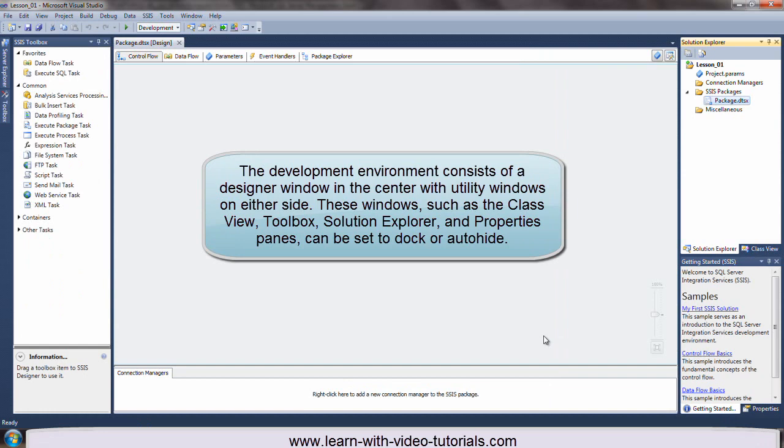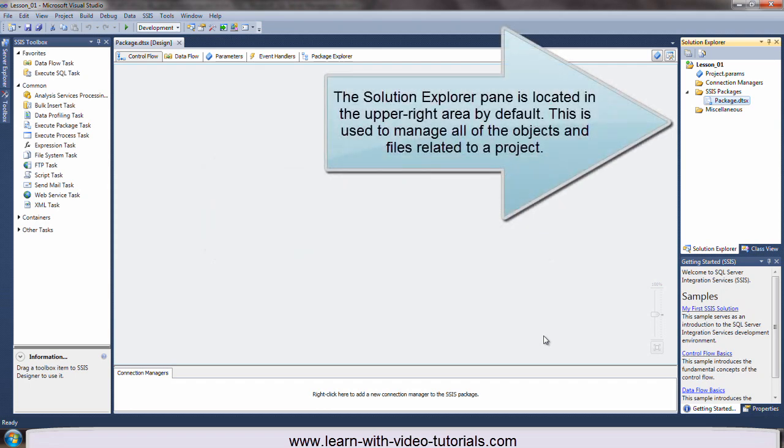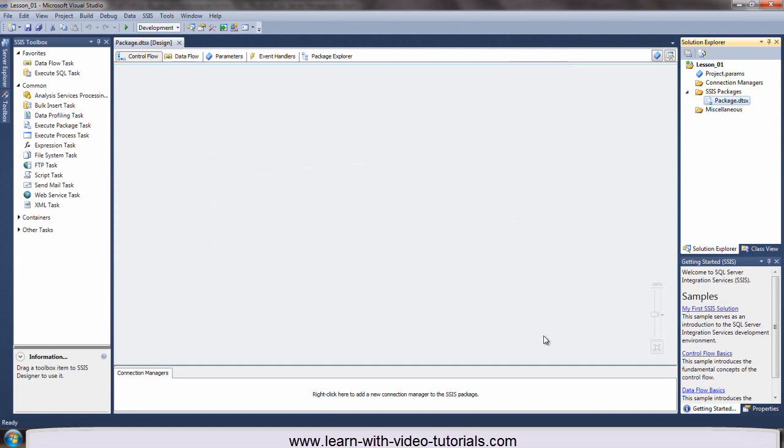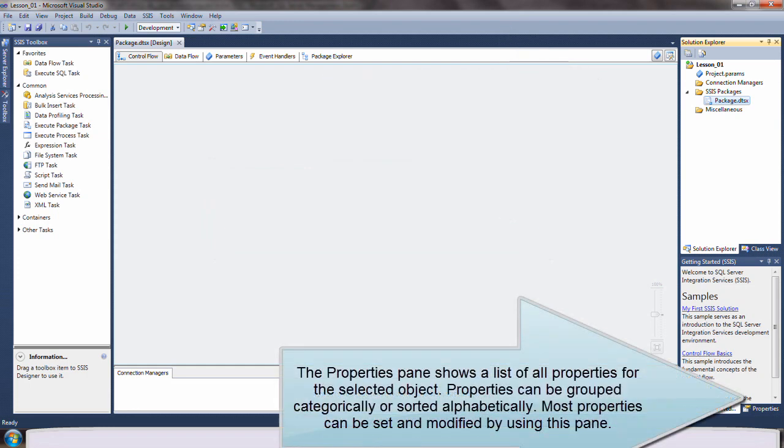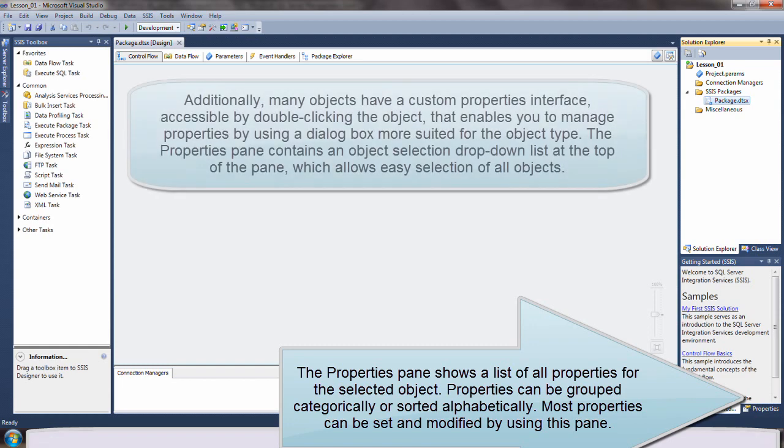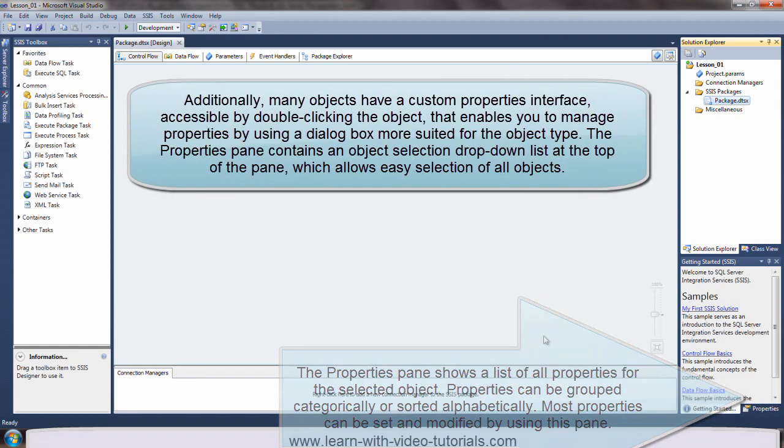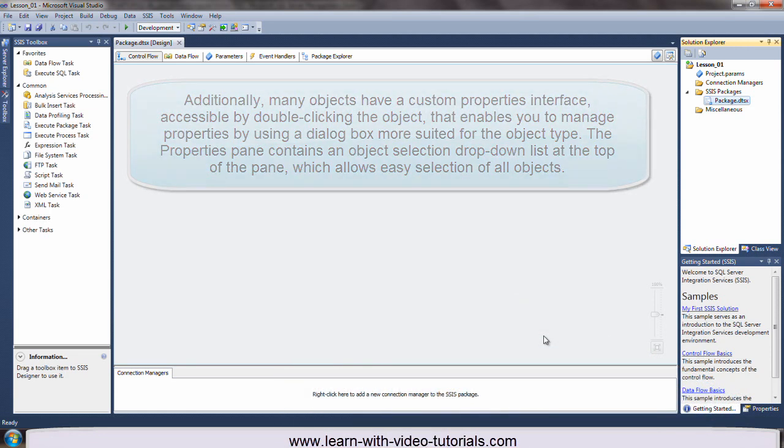The Solution Explorer pane is located in the upper right area by default. This is used to manage all of the objects and files related to a project. The Properties pane shows a list of all properties for the selected object. Properties can be grouped categorically or sorted alphabetically. Most properties can be set and modified by using this pane.